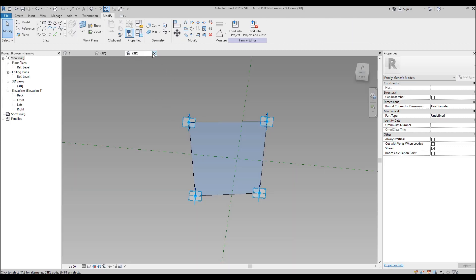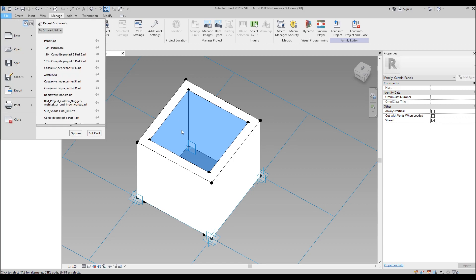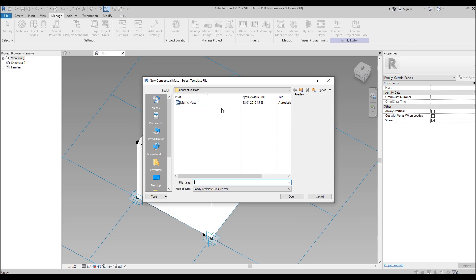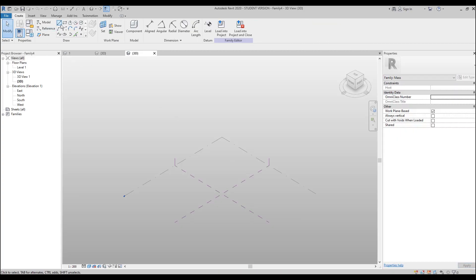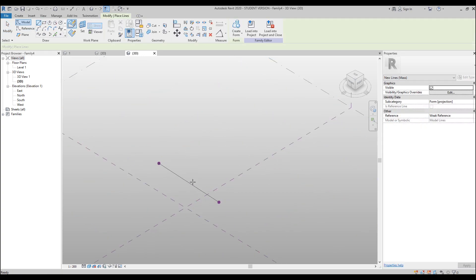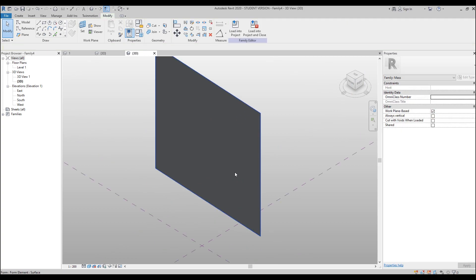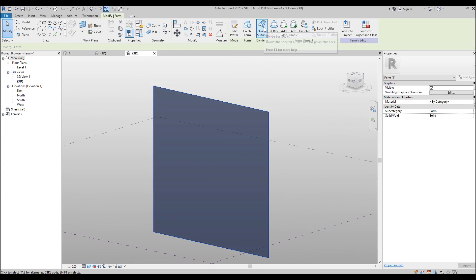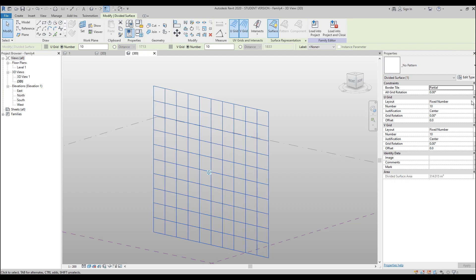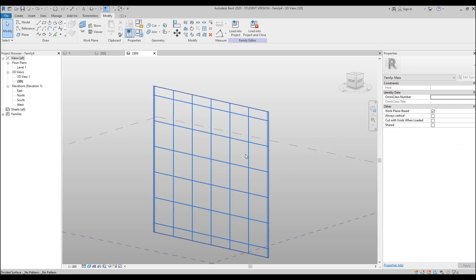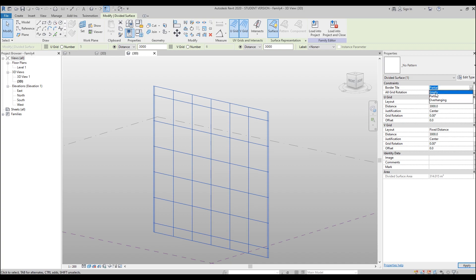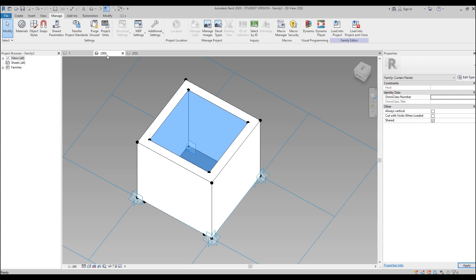Load the panel into a new project — close the current file without saving. Create a new project using the Conceptual Mass template. Draw a simple line, select it, create a form by extruding. Select the surface and use Divide Surface. Set the layout to Fixed Distance, set both U and V to 3000 millimeters. Uncheck Border Tile and set it to Empty.